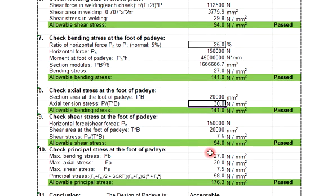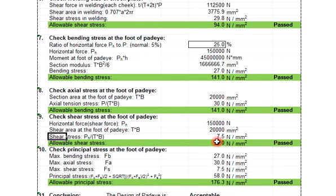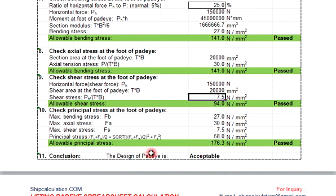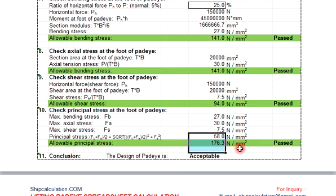Check shear stress at the foot of pad eye: the allowable shear stress is 94 and then the shear stress is 7.5. The principal stress allowable is 176.3, but the principal stress we are getting is 51, so pass.